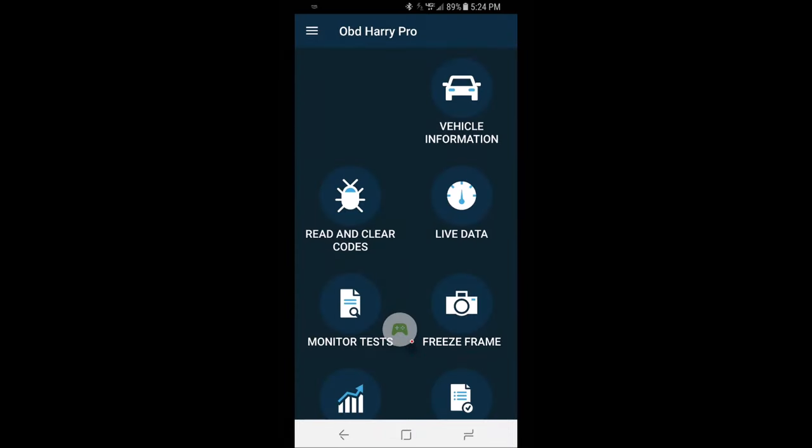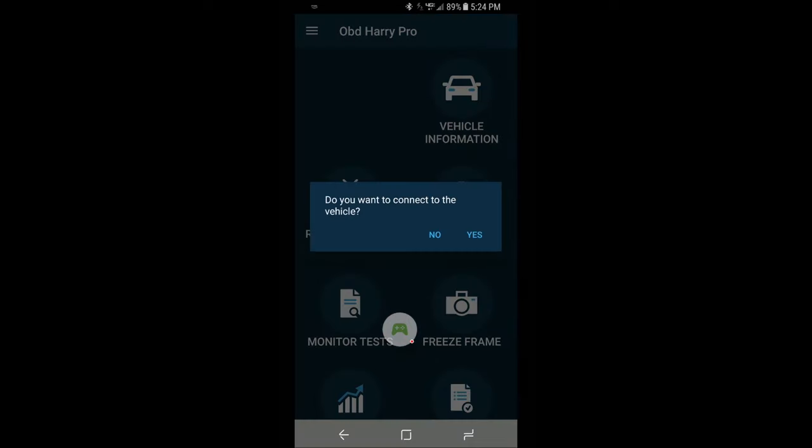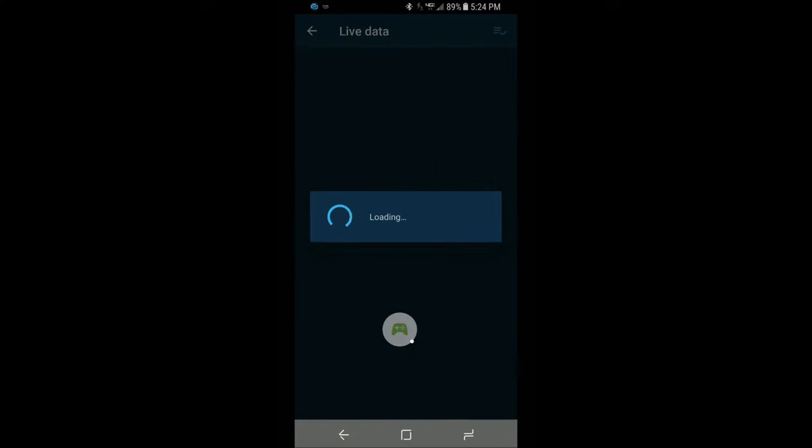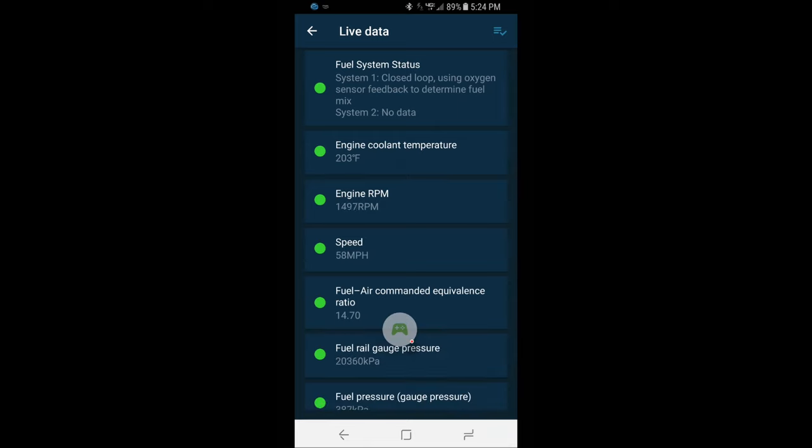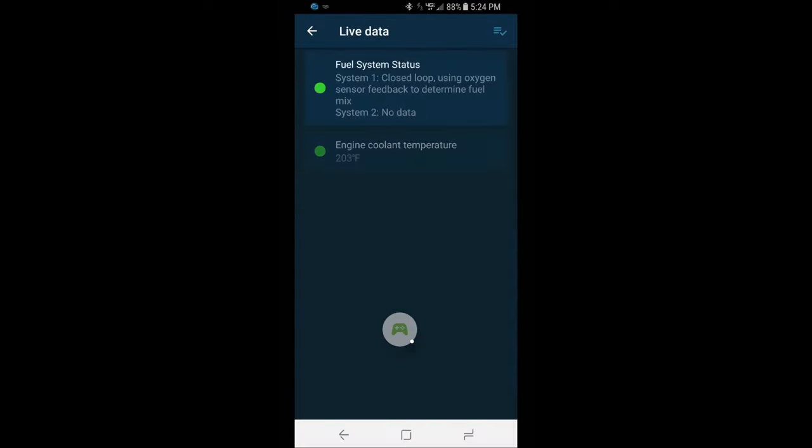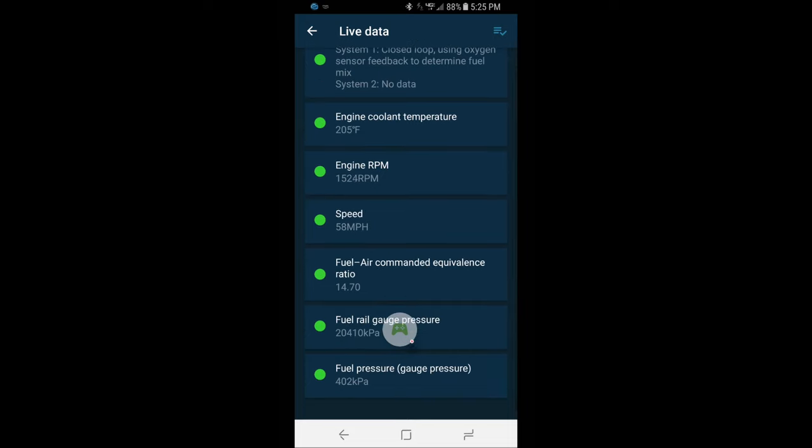Cruising down the road. We got the OBD Harry app open. So let's click on live data. Reconnect. If they really wanted to be slick they'd put some old 56k modem noise to go on while it's connecting. You know all the squeaky stuff. Monica's ignoring me. Let's see what we have. Fuel system. Engine coolant's 203. Engine RPM 1500. Vehicle speed 58 miles per hour. Fuel ratio 14.7. Pretty neat if you ask me.